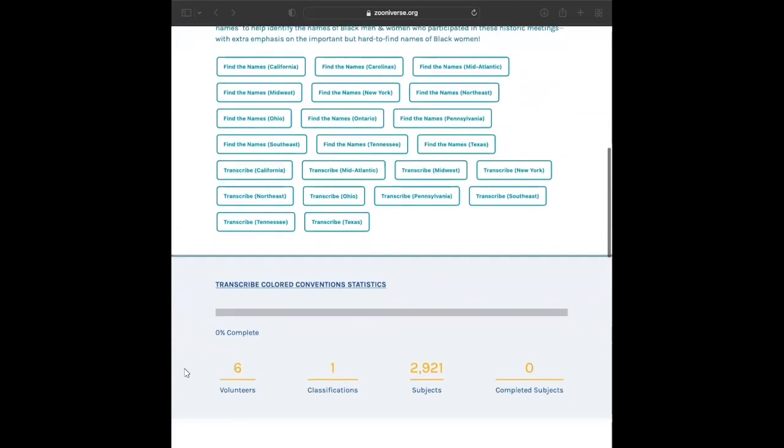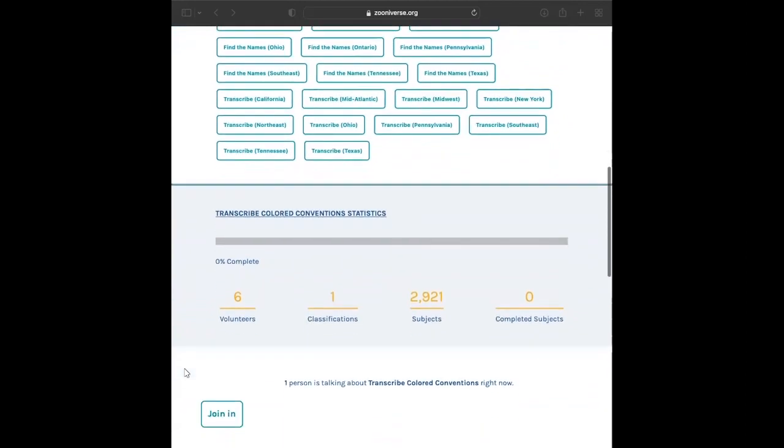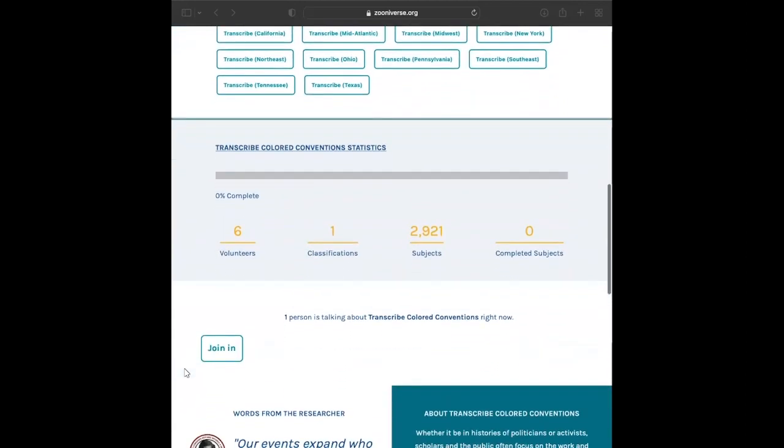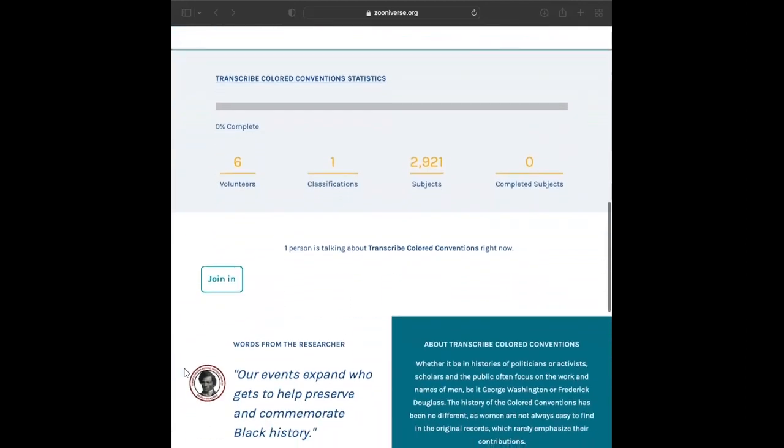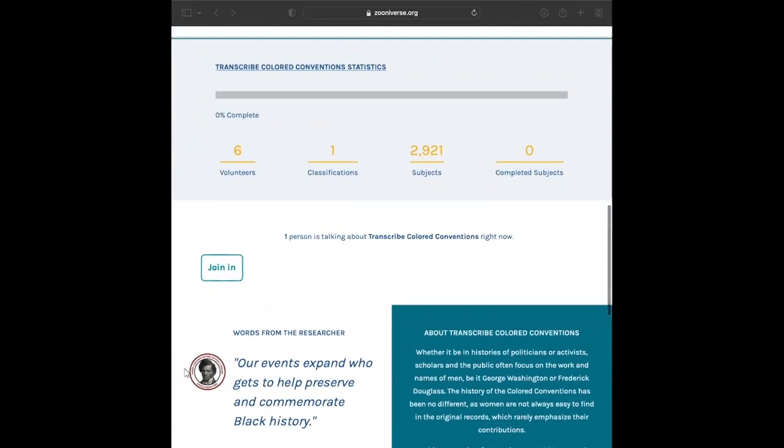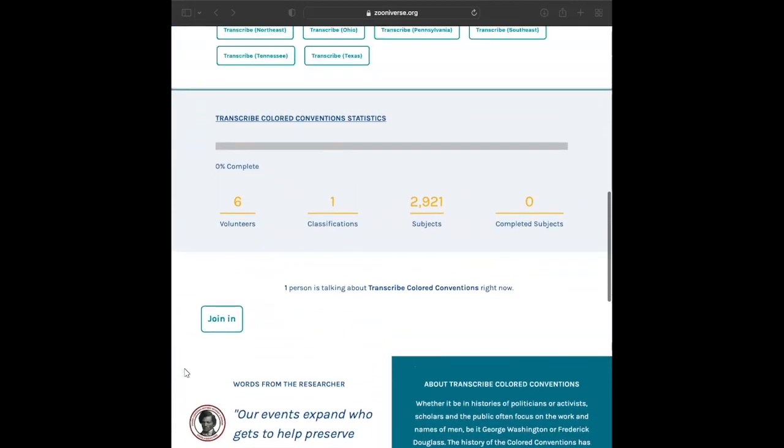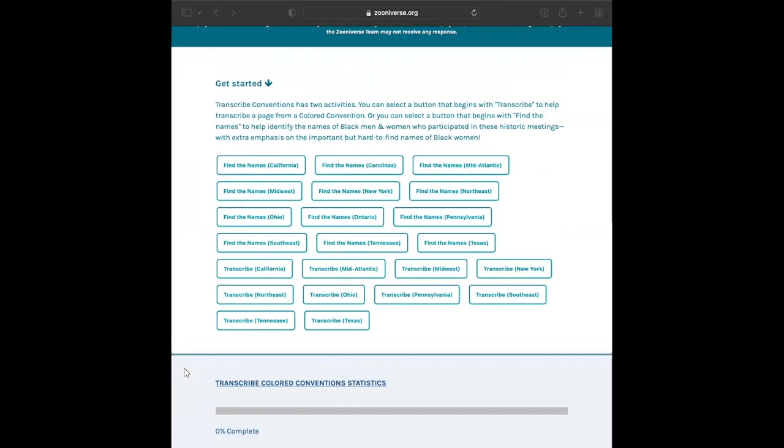Finding the names means looking at a document and deciding if you see any names. Knowing who attended these conventions helps our team see the political networks that were built during this time and helps us understand Black history more completely.